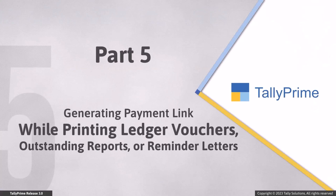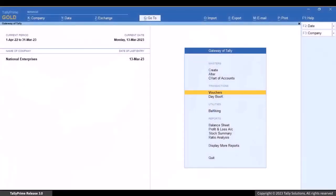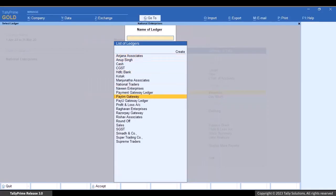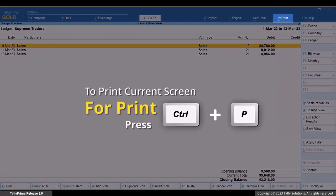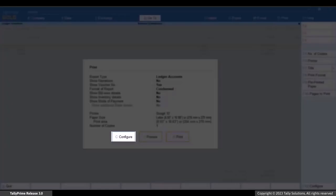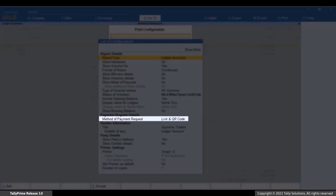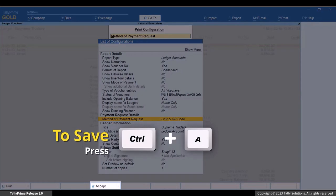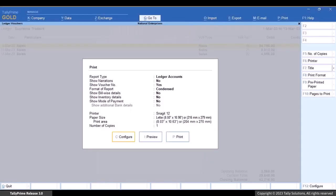Similarly, you can select multiple vouchers in any other ledger voucher or outstanding reports and generate payment links. Press Alt+G, then select Ledger Vouchers, type or select the party name, and press Enter. Press Ctrl+P to print the current screen, then press C to configure. Type or select 'Method of Payment Request' and press Enter. You can choose to print the link, QR code, or both. Press Ctrl+A to save the configuration, then press I to preview.